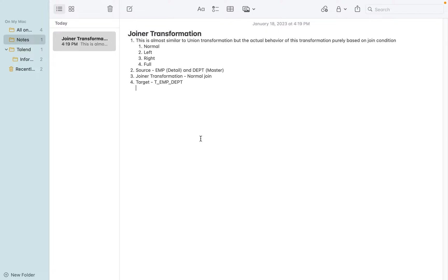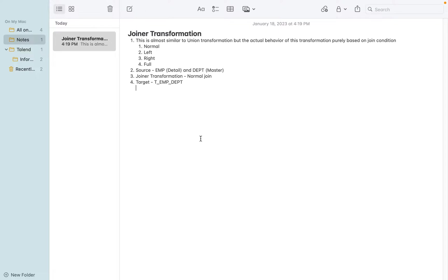There will be a master table like EMP, which holds employee information, and DEPT table holding department information. The joining condition between these two tables is DEPT number. We are going to join the information to get matching rows - employees and their corresponding department name and location.